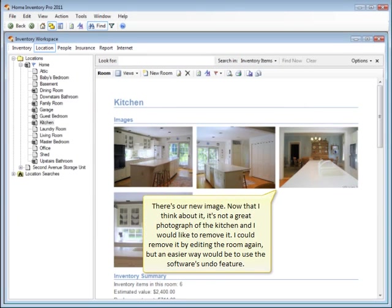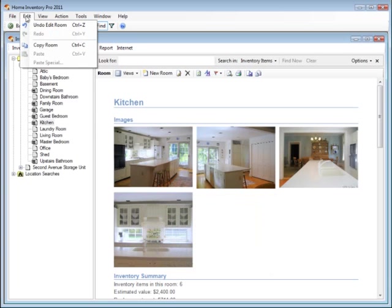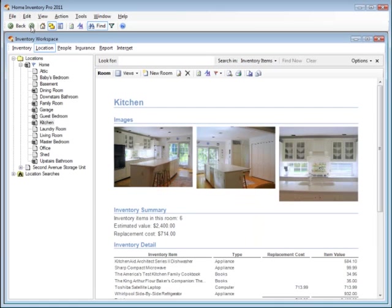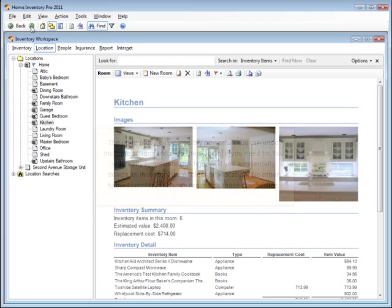Now that I think about it, it's not a great photograph of the kitchen, and I would like to remove it. I could remove it by editing the room again, but an easier way would be to use the software's undo feature. The undo feature is incredibly powerful. You can undo multiple actions and redo them again if you need to. You'll really appreciate this feature if you accidentally delete an inventory item folder or a location. No other home inventory software can match these capabilities.